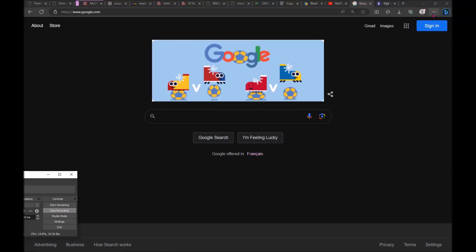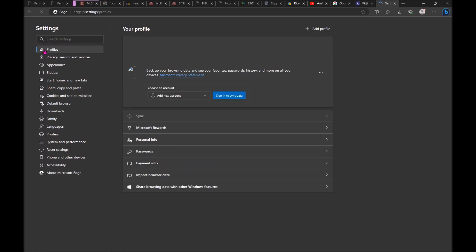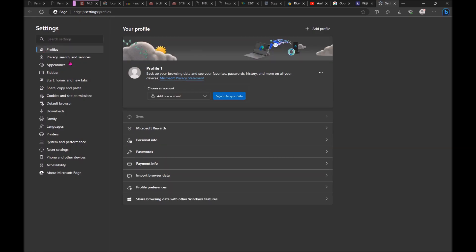Go on the settings. First tab is going to be profile. Go on passwords.